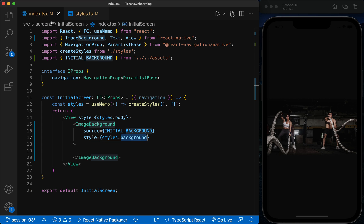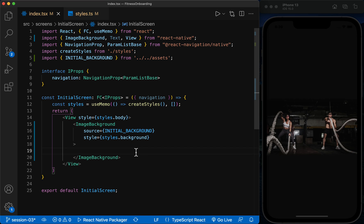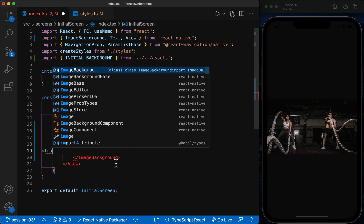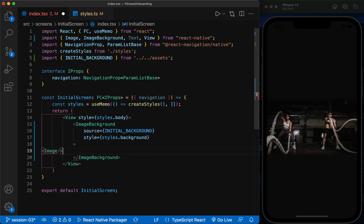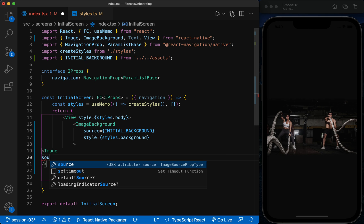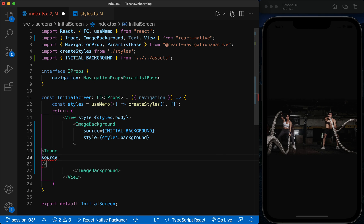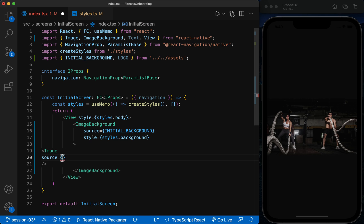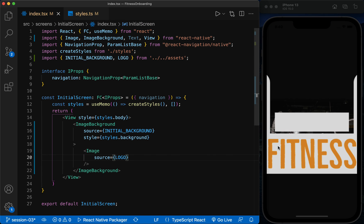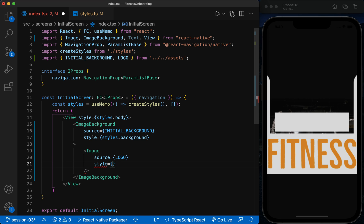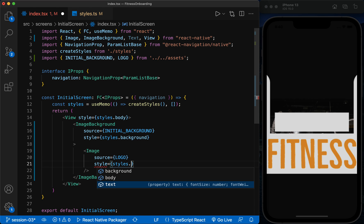Now we complete the contents of the screen. We should display the logo at the top of the page. This time, we use the image component and define the logo image from the Assets folder inside it. And we consider a suitable style for it.